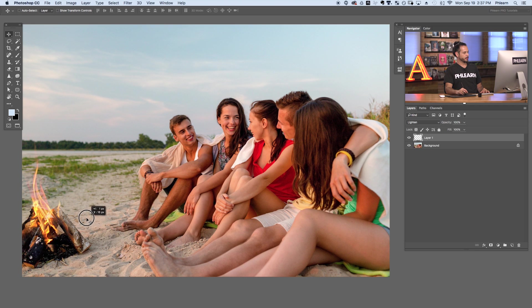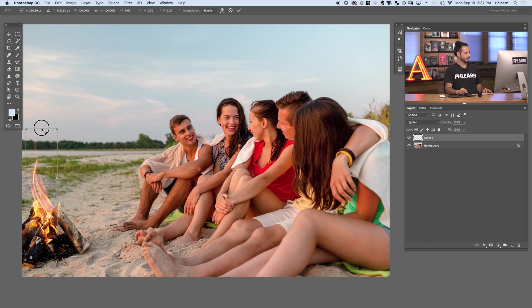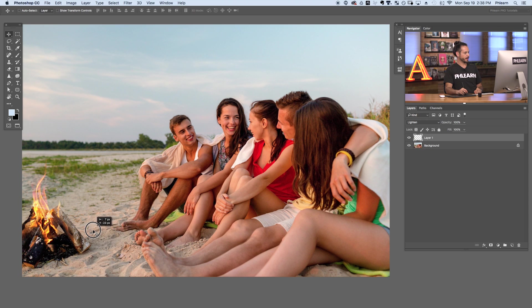The cool thing is I have the flame on a new layer so I can transform it however I want — it's its own object. If I want it to blend a little better, I can hit Control or Command T for the transform dialog, squish it down and rotate it around. Now we've got a bit more of a realistic flame coming out of the top of our fire. My suggestion: do this a couple of different times — after a few attempts you'll get the hang of it and create a flame that looks pretty realistic.